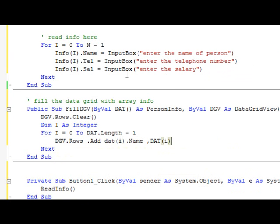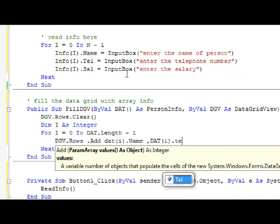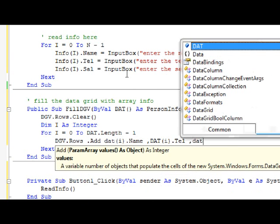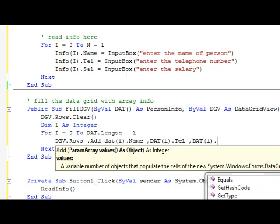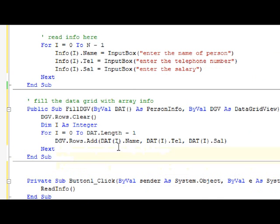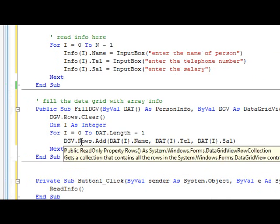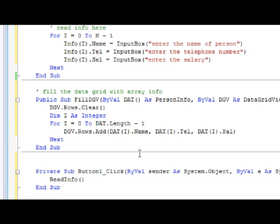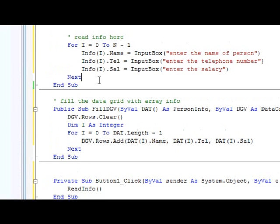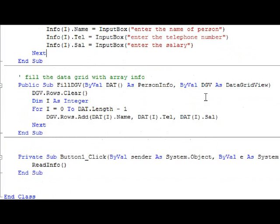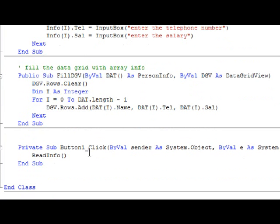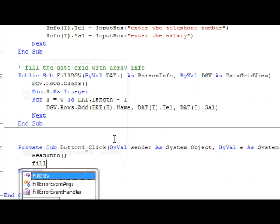DGV.Rows.Add and it's going to be like this: it will be DAT(I).Name, DAT(I).Tel, and DAT(I).Sal. As you can see here, it's as simple as that. Now we will modify the code after reading.